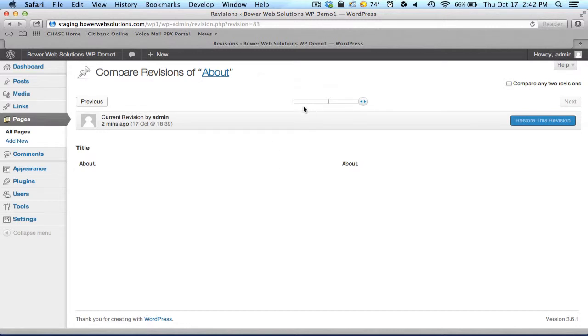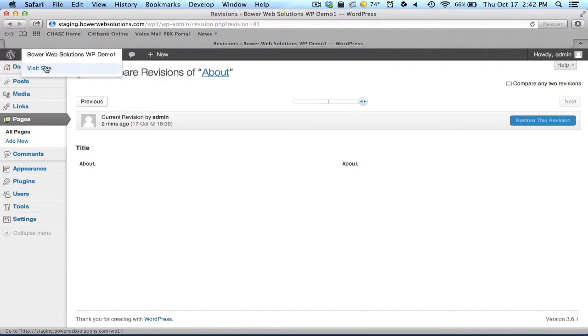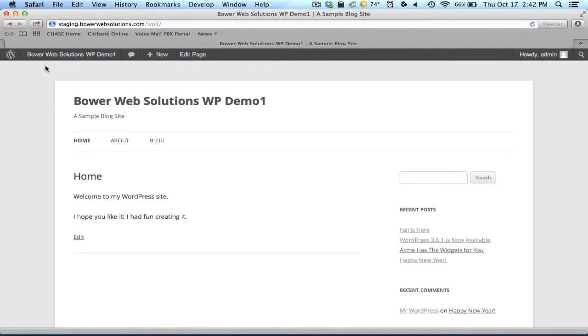I can see a list of the differences between the revisions here. And I can kind of go back and forth. What I'm going to do to give you a better example, let's look at this home page here.